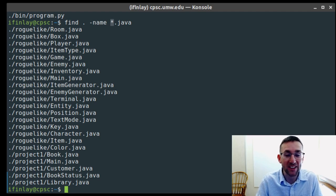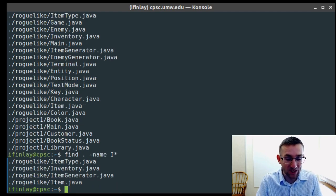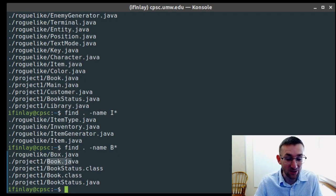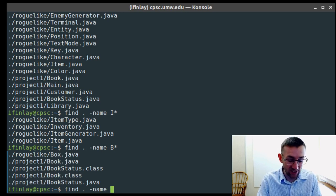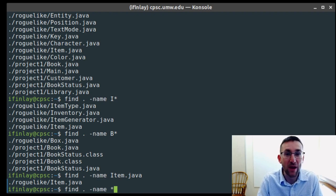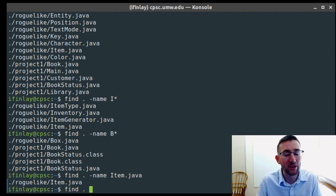Find will find any file that ends in .java using the asterisk wildcard — any text followed by star.java. If we want to find files that begin with the letter I, we can do it like that and see some inside the roguelike directory. Or any that start with B. So find with -name can be given an exact name to find exactly what you're looking for, or it can be given any sort of pattern like this.